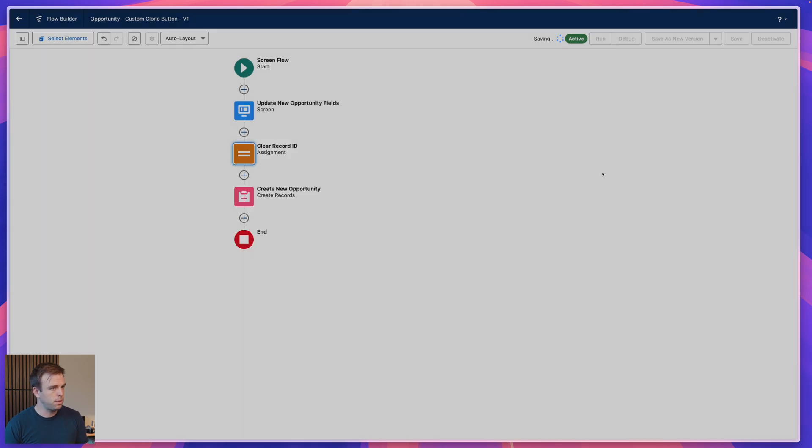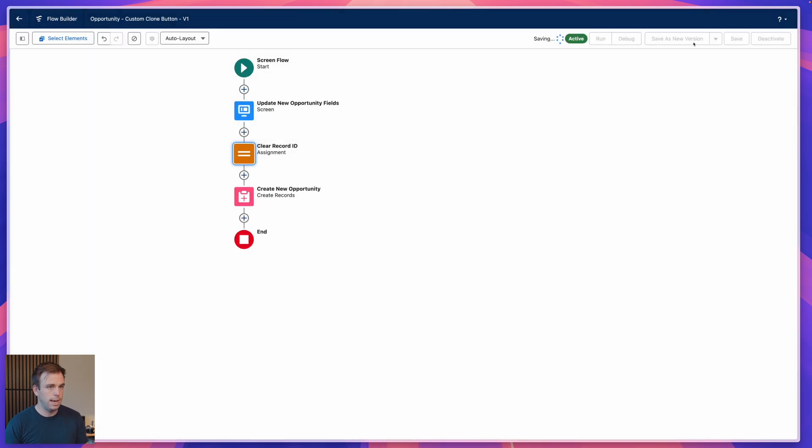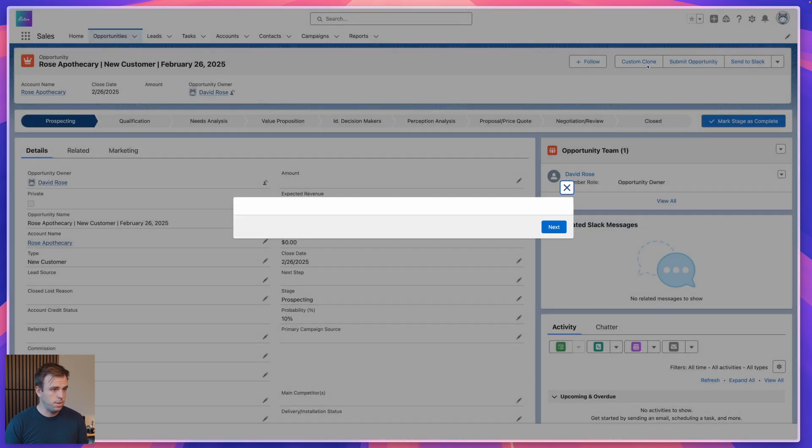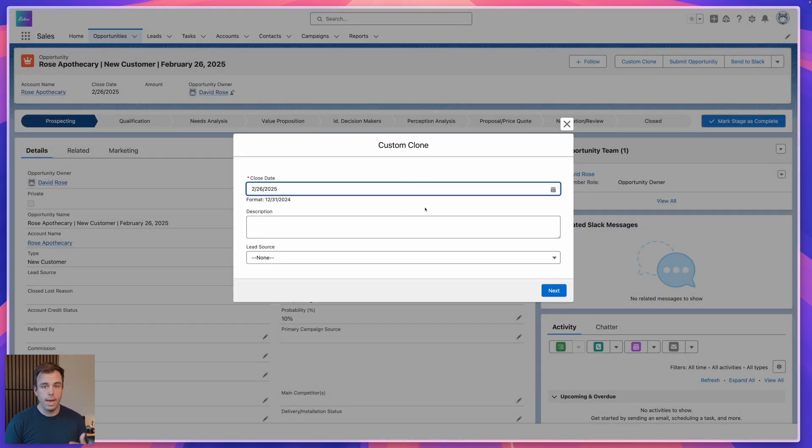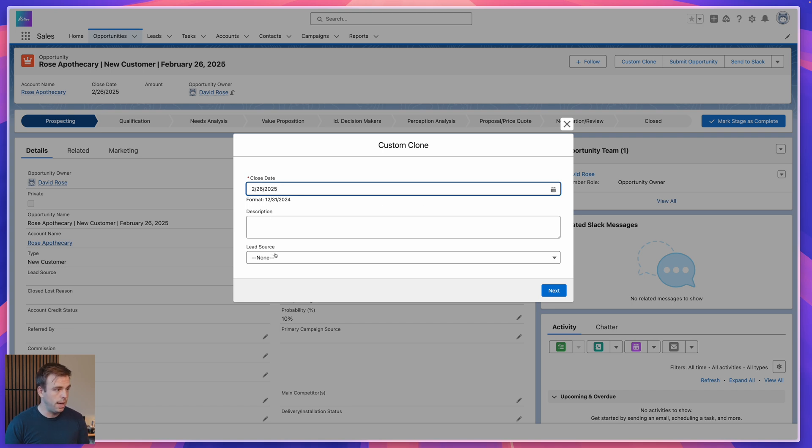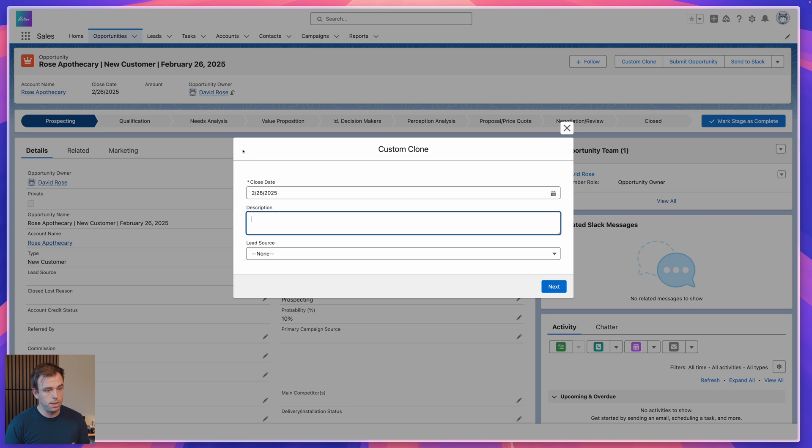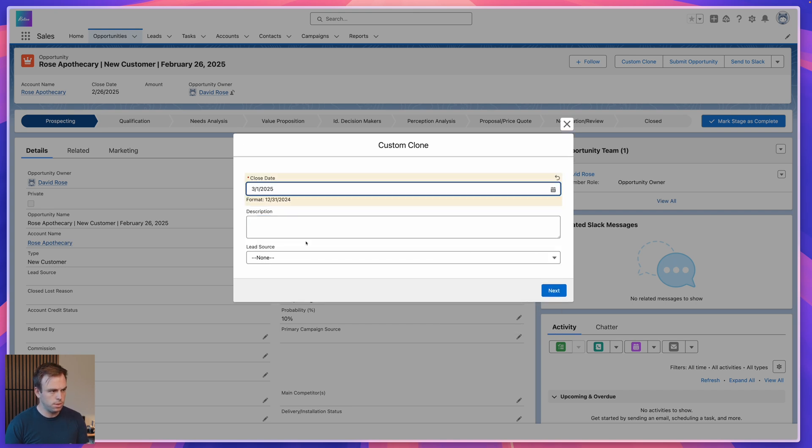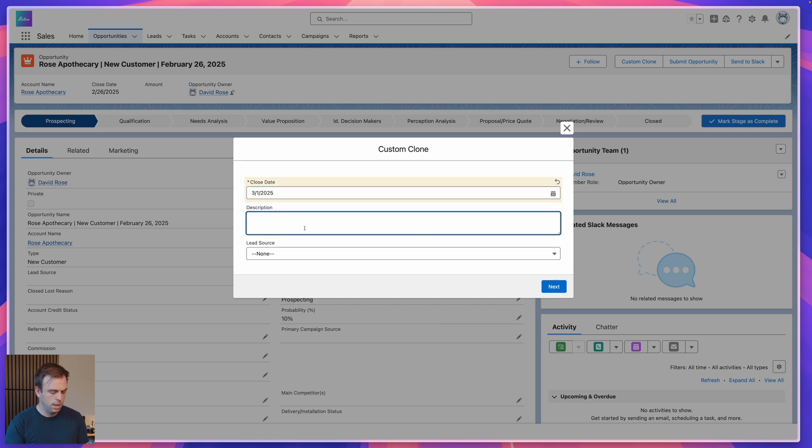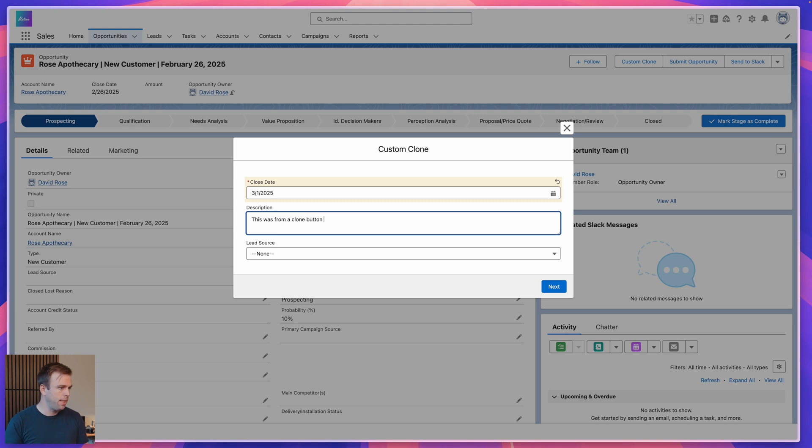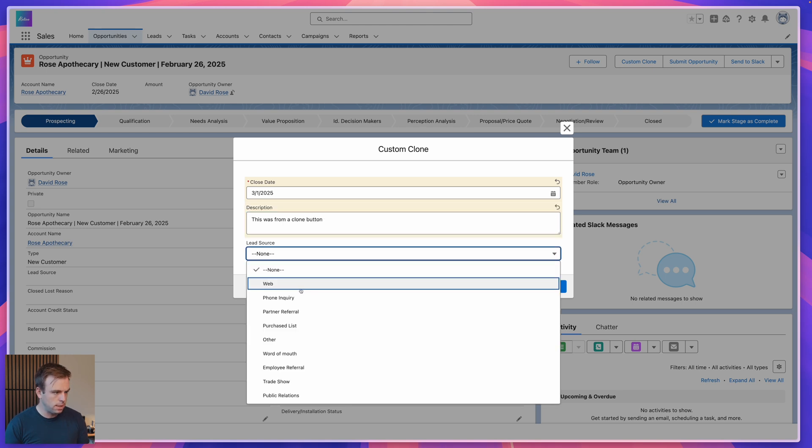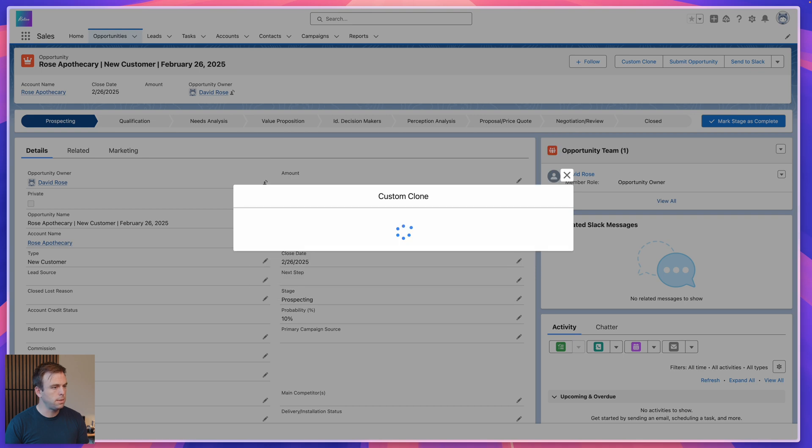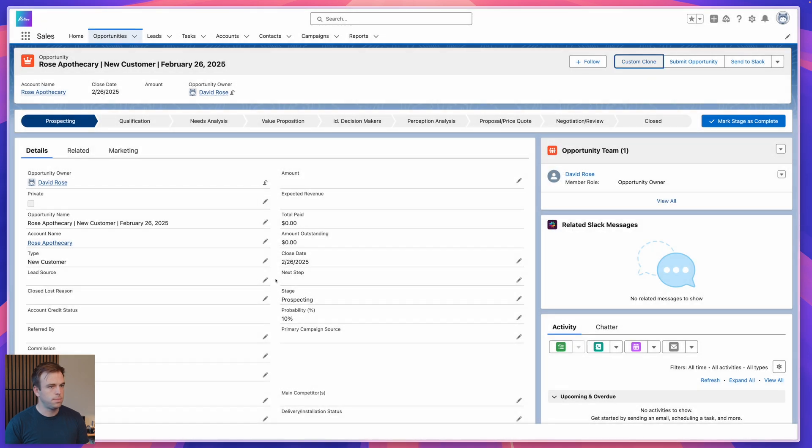Let's come back to an opportunity here. This is the newer one that we created. Click custom clone, and you'll see that now we have this screen that pops up instead of it just saying your automation is done. We actually have some data here from our opportunity. It's pulling in that close date automatically. There was nothing in the description and there was nothing in the lead source. Let's change our close date to March 1st just so it's different. And in the description, we'll add this was from a clone button. And then the lead source, we can just say other, and hit next.